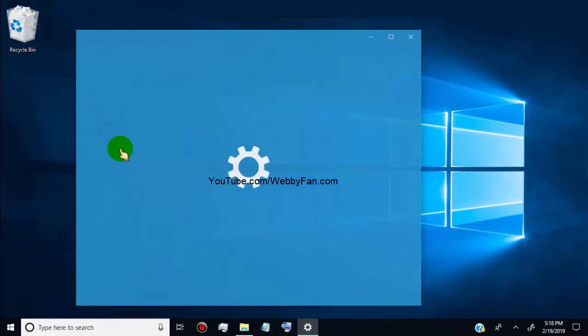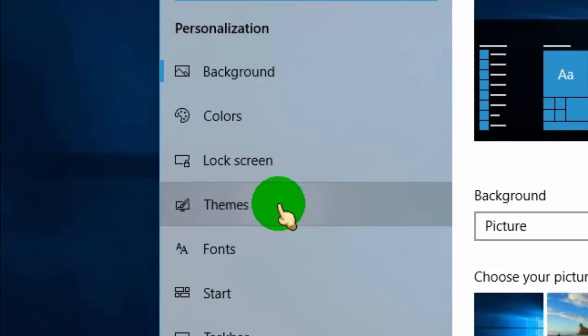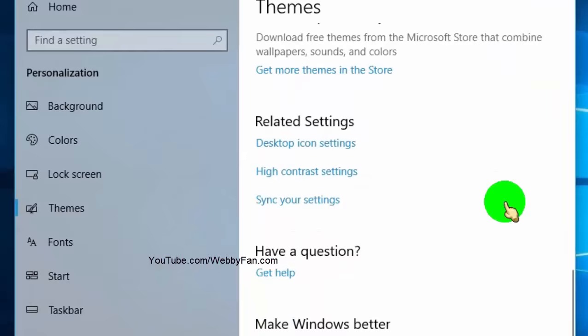Click on themes. Now scroll down and go to desktop icon settings and click on it.